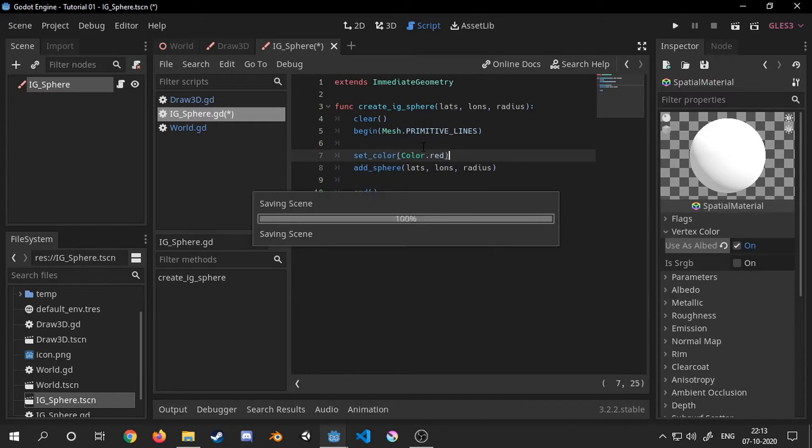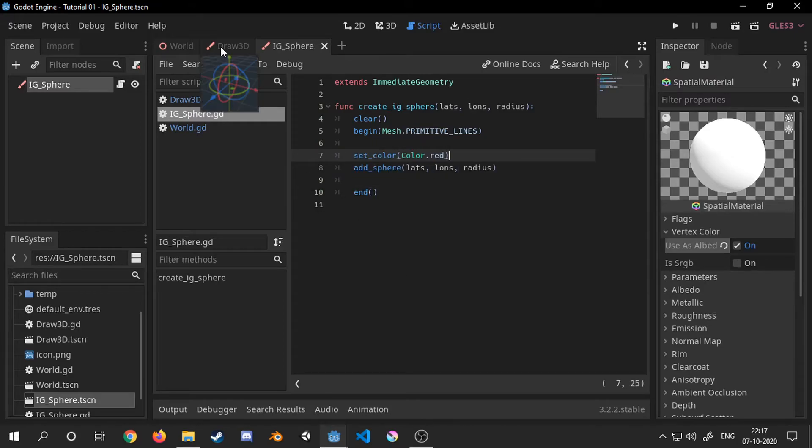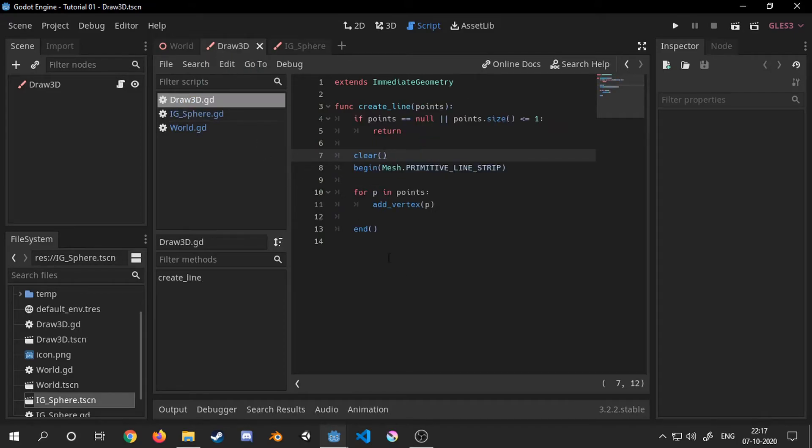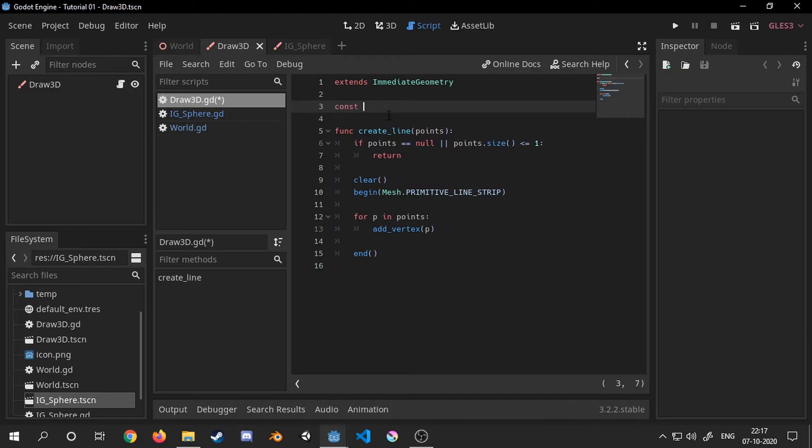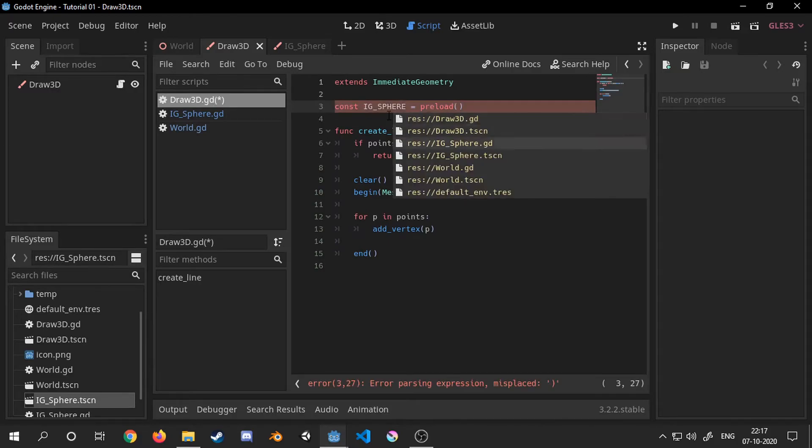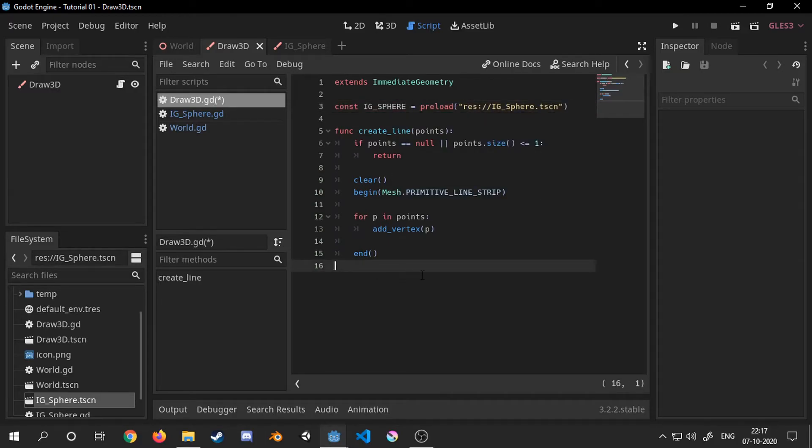Now I will head back to the draw3D script and add a reference to the ig sphere scene. By the way making it a constant is completely optional. You can do it any way you want.